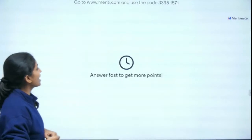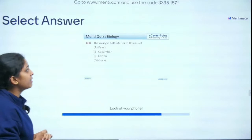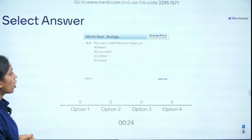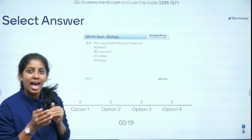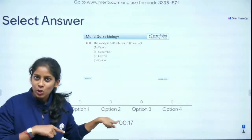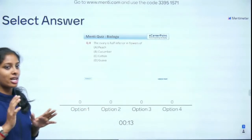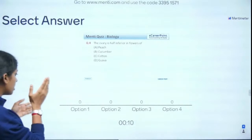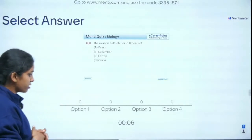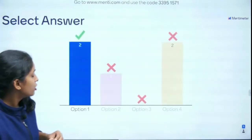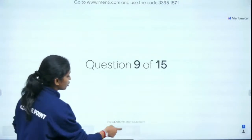Question 8 of 15: Ovary is half inferior in the flowers of — peach, cucumber, cotton, or Goa? Half inferior means perigynous condition again. Using the same logic from question 4, the answer is peach — absolutely right!